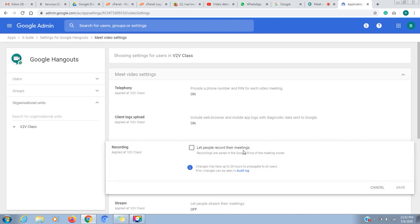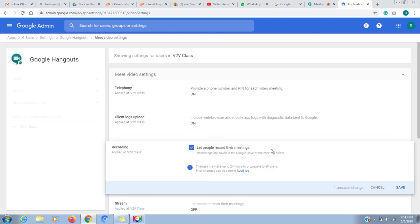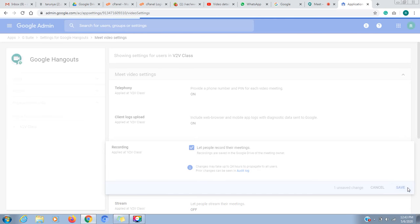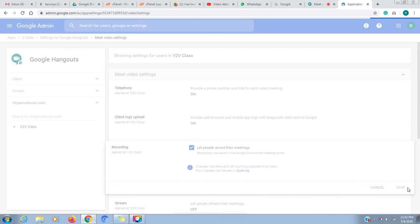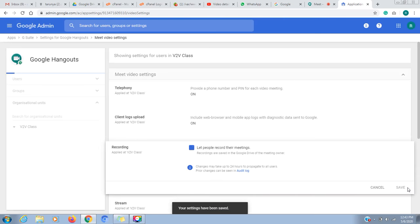After clicking on the account to let the people record their meeting, I will save it here. As I save it, people will be able to record their meeting.